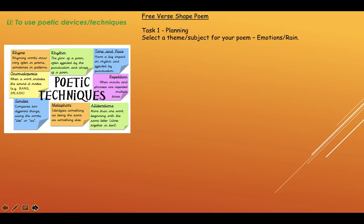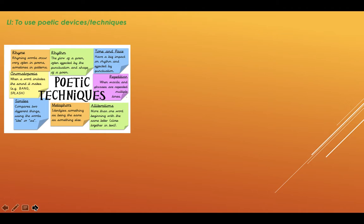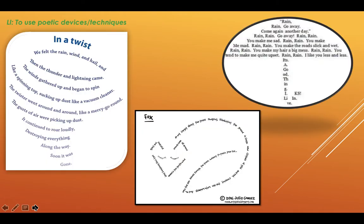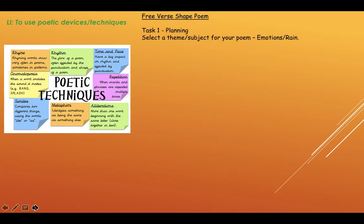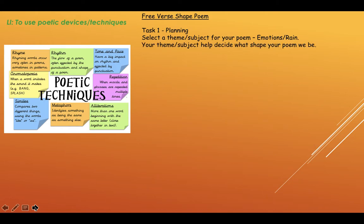So we're doing a free verse shape poem today. The planning task is: first, when you do your shape poem, select a theme, subject or topic for your poem. What's your topic going to be — is it going to be about emotions, rain, a specific animal? It's up to you. Once you do that, your theme or subject will help decide what shape your poem will be. Give your poem a title — normally, titles give readers an idea of what to expect in the poem.